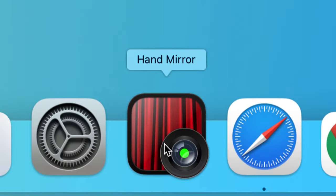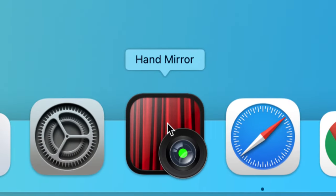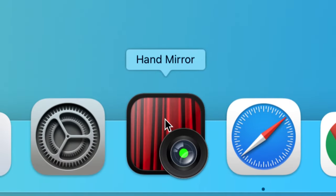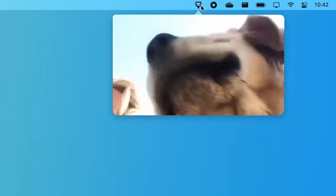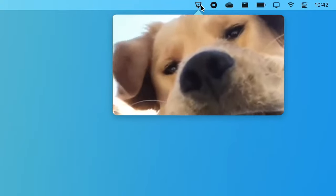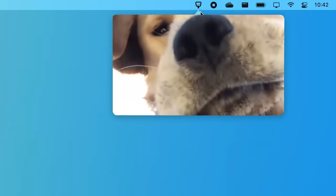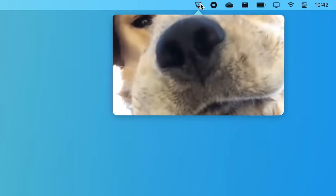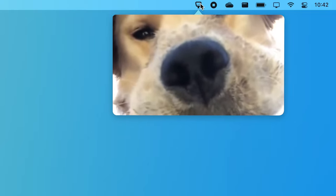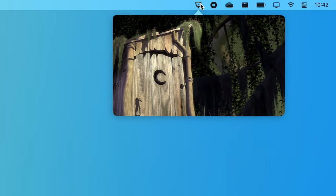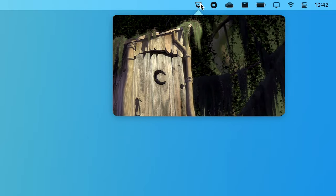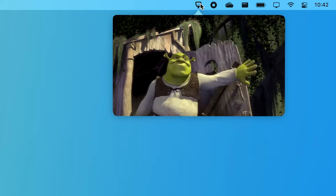This app lives in the menu bar and all it does is it lets you check if your camera is working with one simple click. It could be useful when you want to join a zoom call but want to check your face first or make sure nothing's too embarrassing in the frame behind you.